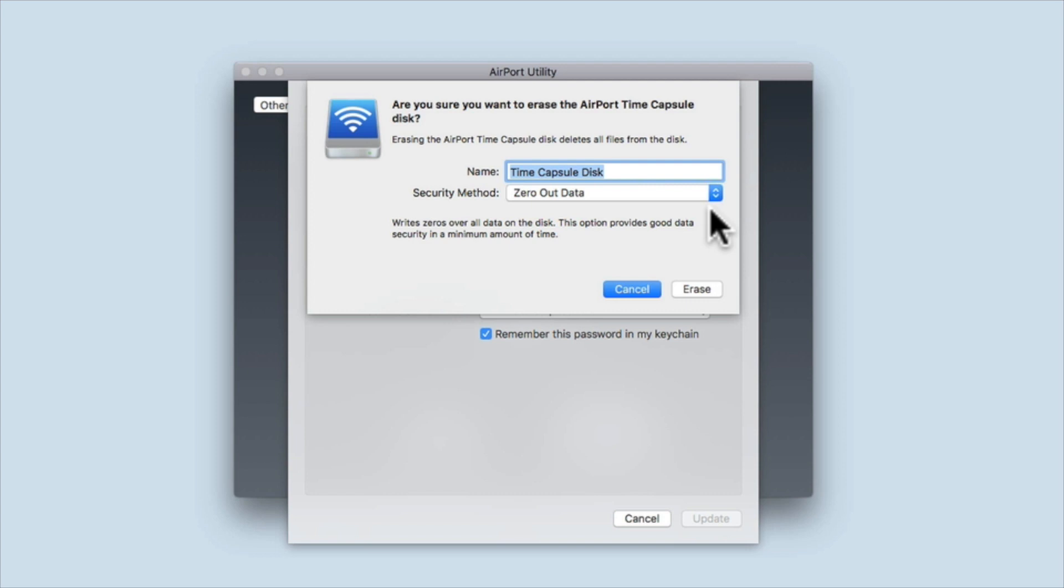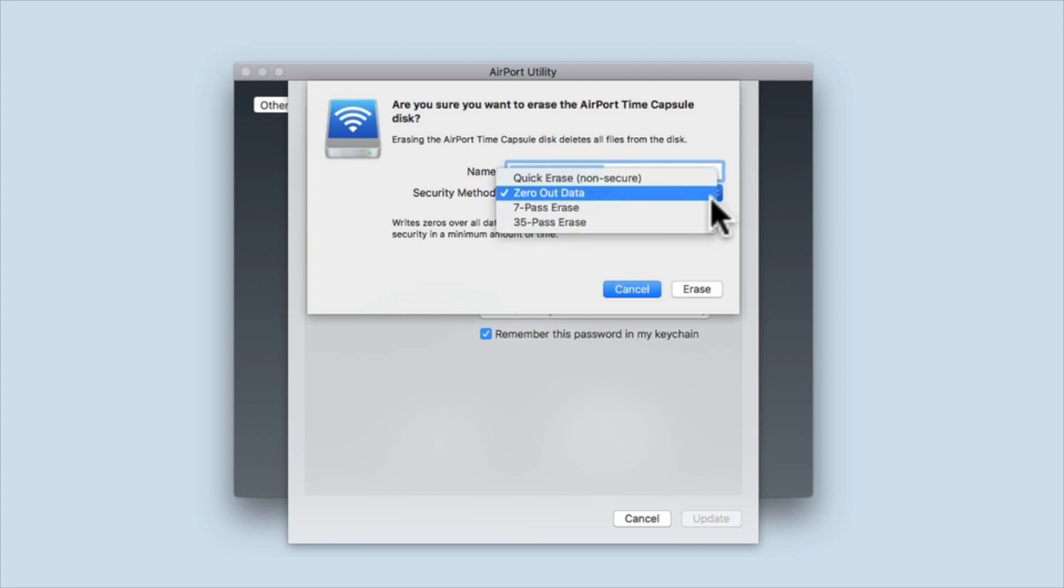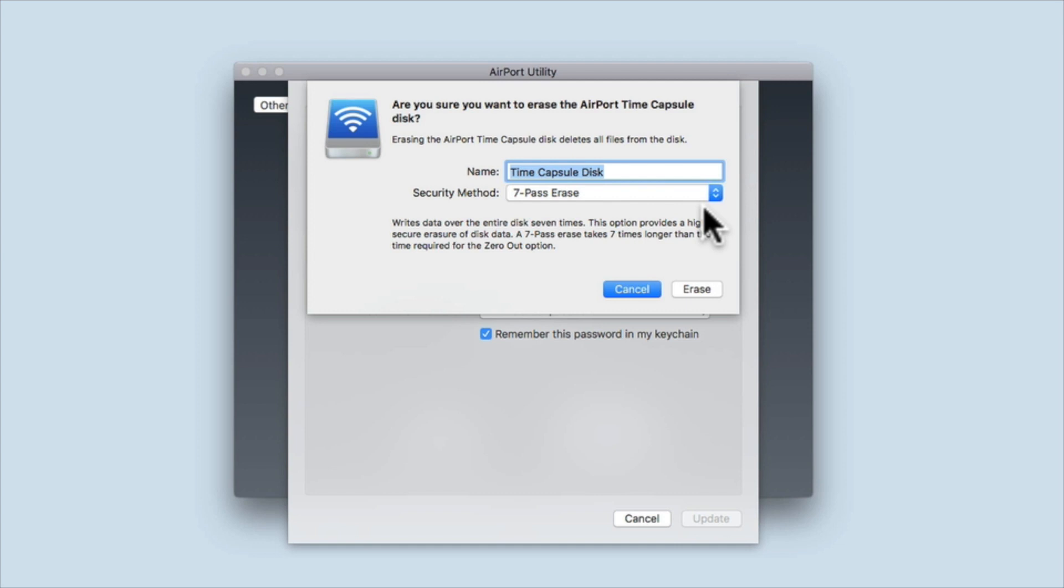However, the zero out data option is not nearly as secure as using a seven pass erase, which will overwrite all data on the hard drive seven times. While a seven pass erase is more secure, it will take longer to complete. For example, using the seven pass erase on a one terabyte Time Capsule took us over 24 hours to complete.